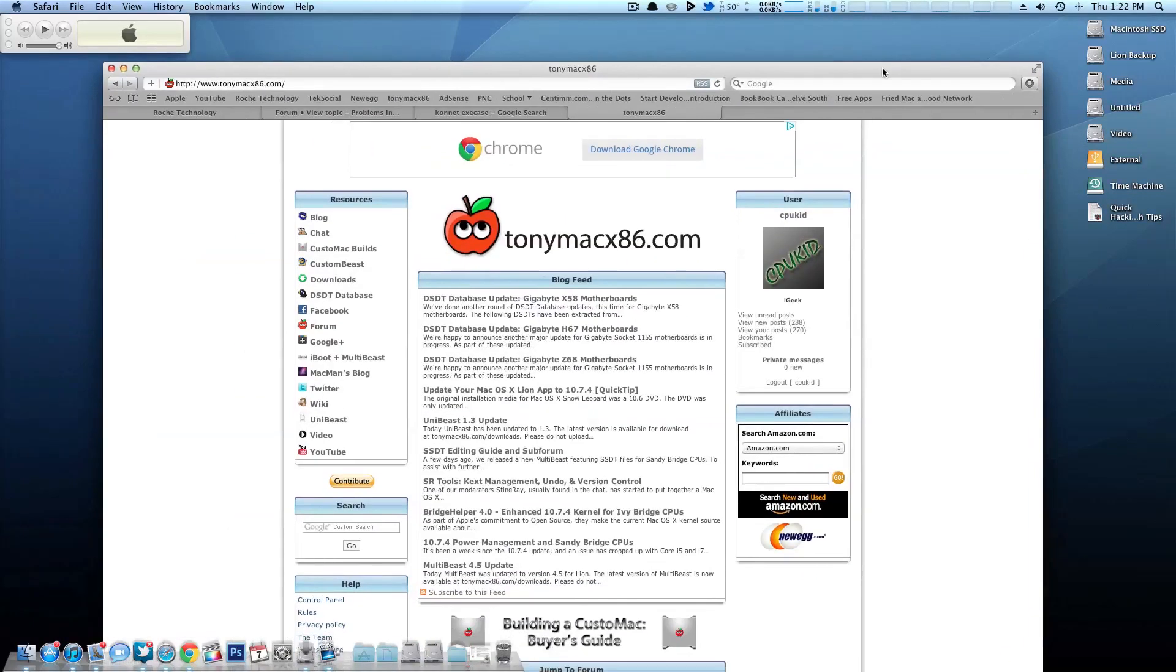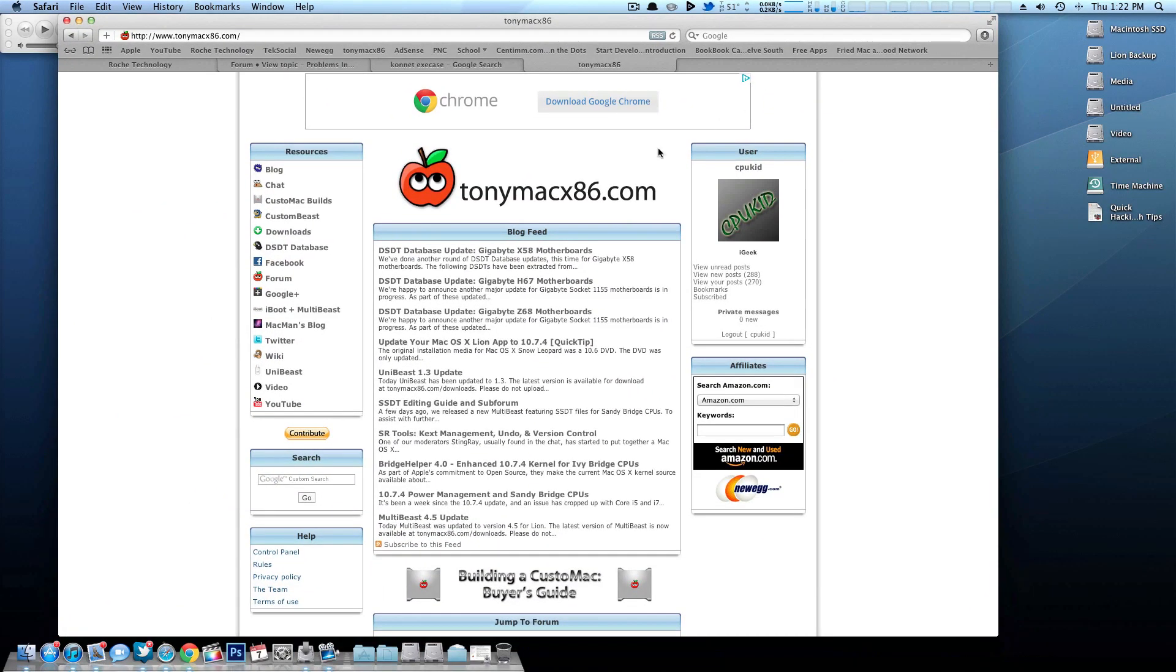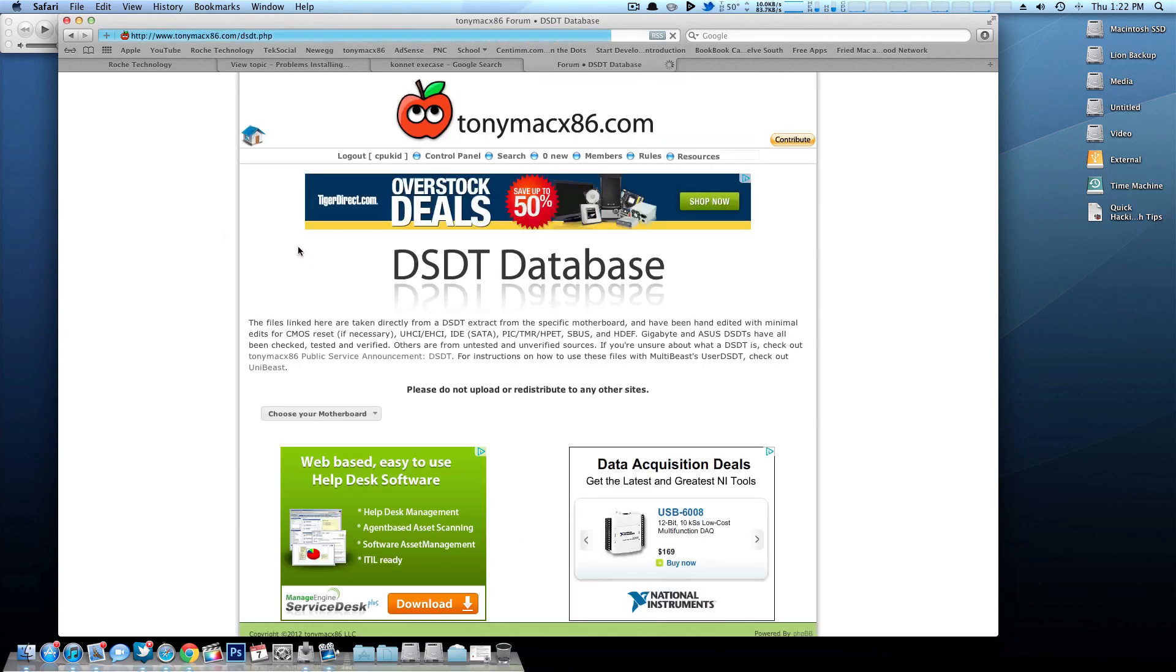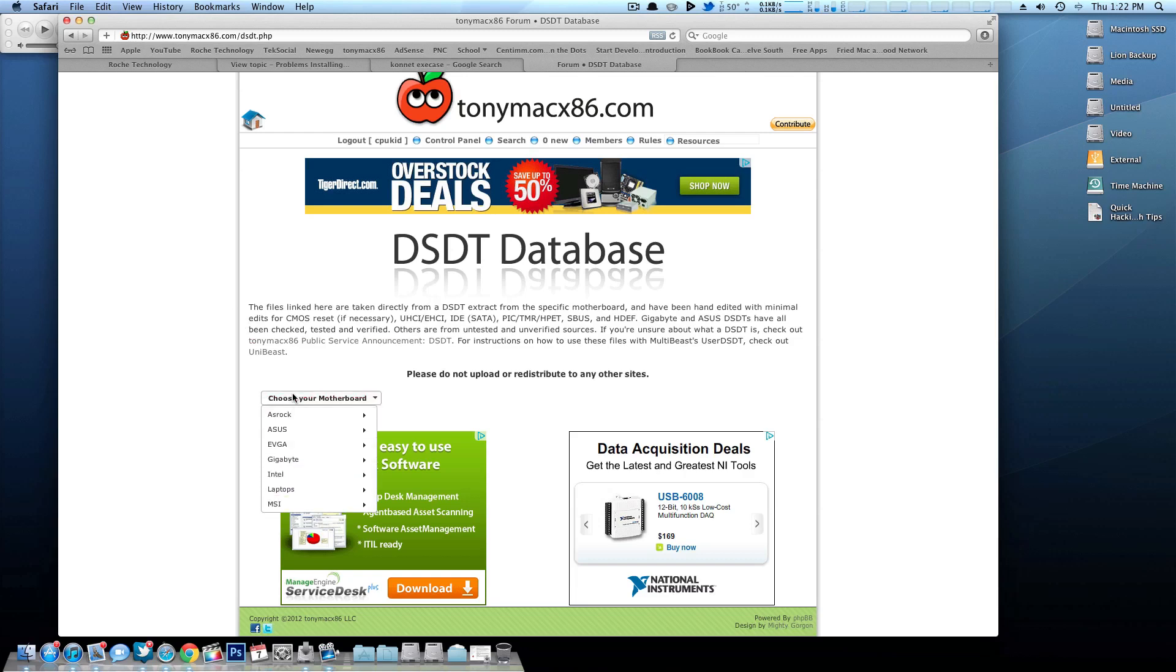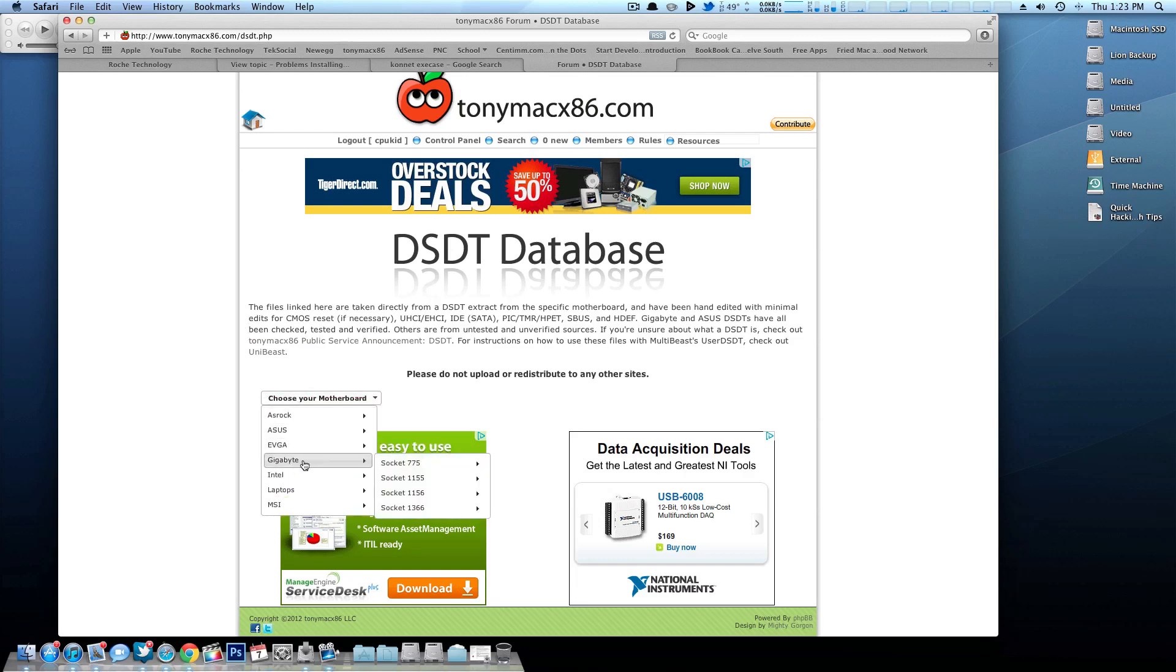I'm going to pull up TonyMacX86.com here and I'm going to click on the DSDT database here. Now if you checked out part two of my Hackintosh from start to finish series, you'll know that I told you to pick a motherboard that was on this list, and that's because we can use a DSDT with it.